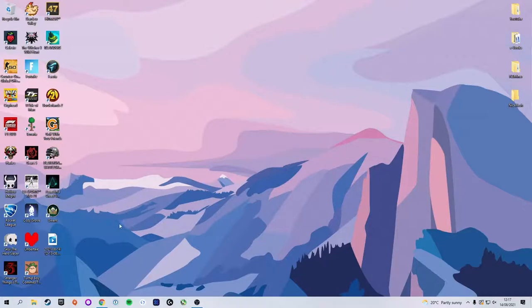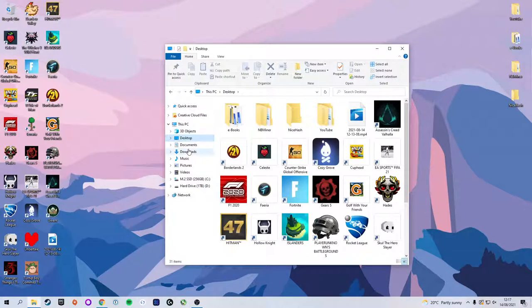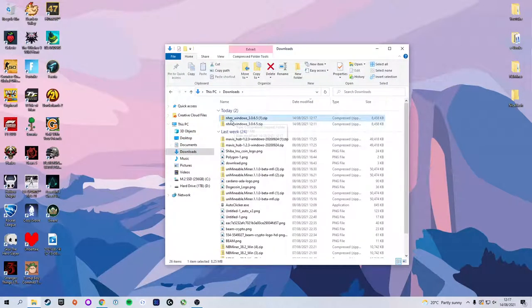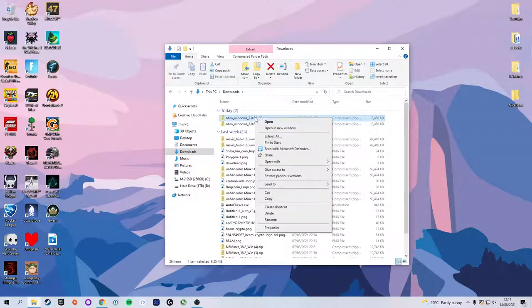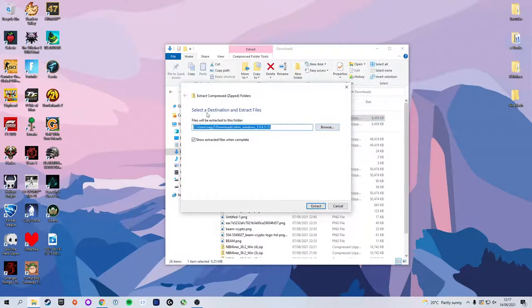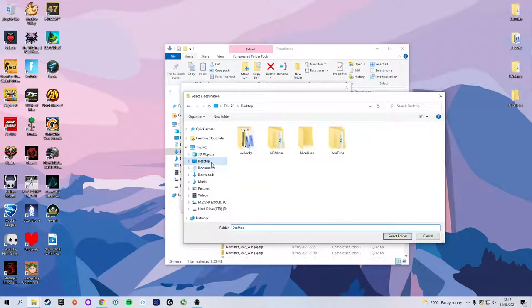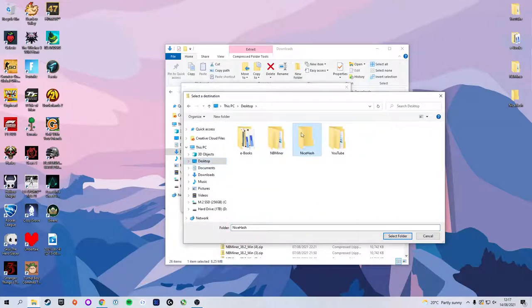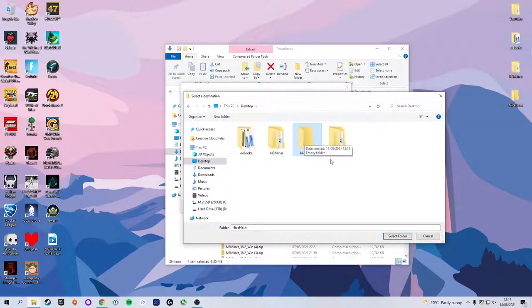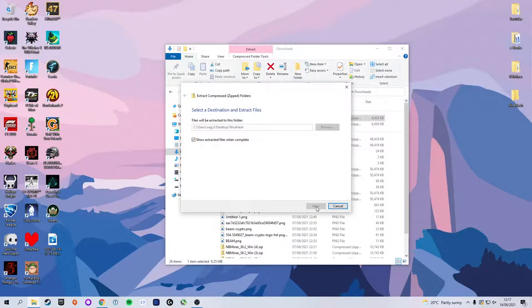We're now going to head to our File Explorer, select Downloads, and here we have the NiceHash Miner Windows setup, which we're going to right-click as it is a zip file, select Extract All, and we're not going to save it to the default destination path. We're going to select Browse and select the folder that we created and excluded earlier, select Folder, and click Extract.